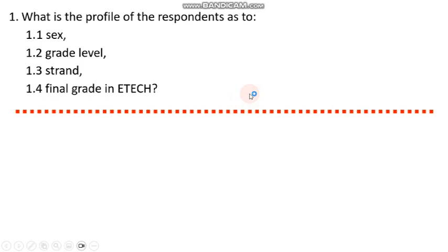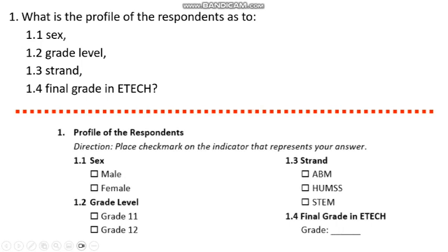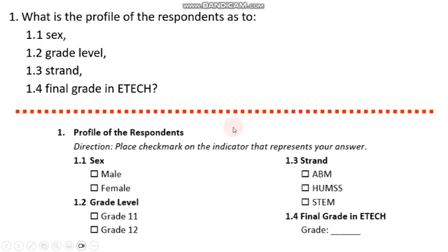Aside from the statement of the problem, we also have to look at how the options or the choices were given in the actual survey instrument or questionnaire. For example, for the profile of the respondents, options shown for sex are male and female. For grade level, you have two options: grade 11 and 12. For the strand, you have ABM and UMSTEM. And for the final grade, it's a blank field, meaning the respondents are expected to enter their actual grade.